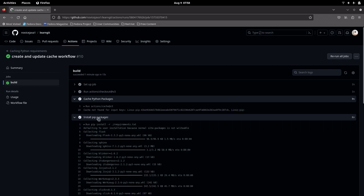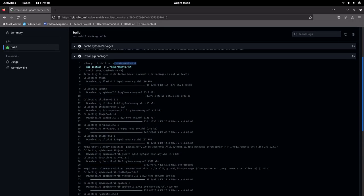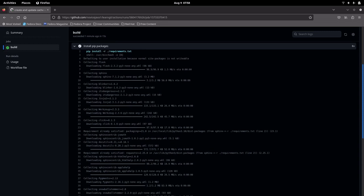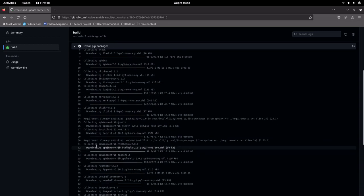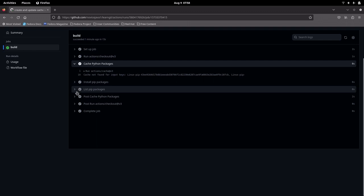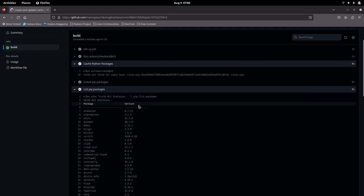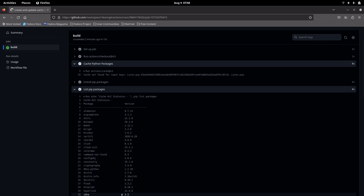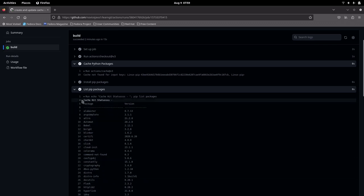Once that step is executed, it will go into 'Install PIP Packages' and install the requirements.txt file, which has Flask and Sphinx. Flask and Sphinx are going to be installed as part of this step. Now let us go into our next step: 'List PIP Packages'. It will list the pip packages that are installed, but you can see the cache hit status is empty because there is no cache that has been created or available for use, so there is no status about cache hit or cache miss — it is null.